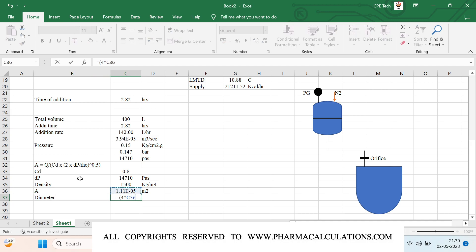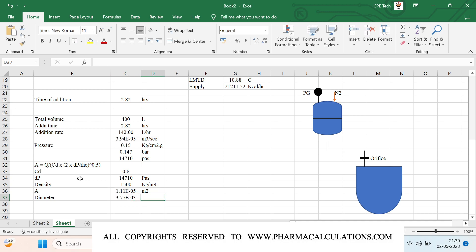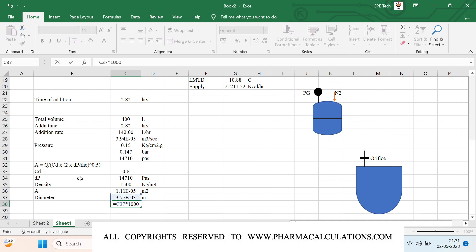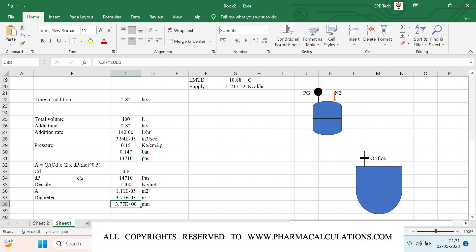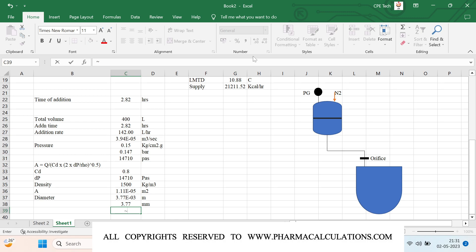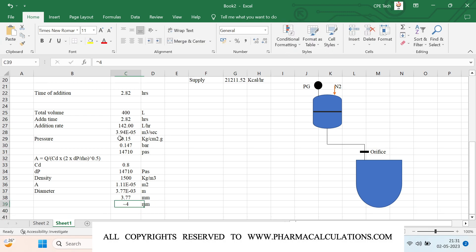To convert this area in meter square into diameter: diameter equals the square root of 4 times the cross-sectional area divided by 3.141, and this is in meters. Multiplying by 1000 gives millimeters. Converting from scientific notation, this comes out to approximately 3.77 mm. Considering variability in pressure, we round up to approximately 4 mm — so we need an orifice diameter of approximately 4 mm.